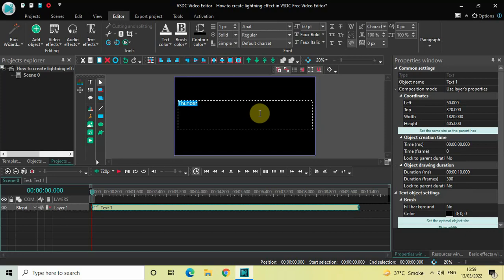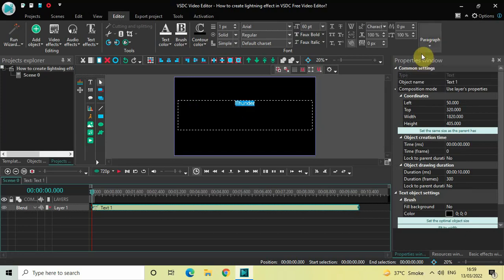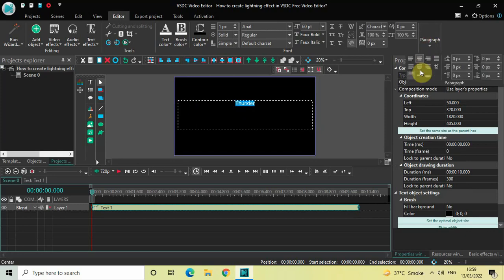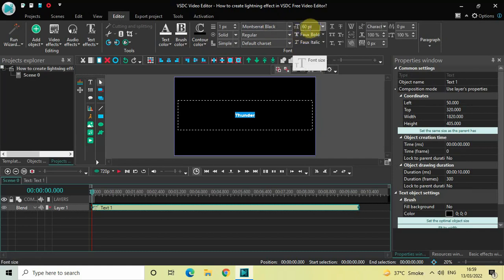Now let me center this particular text by going to Paragraph and selecting Center, and once again going to Paragraph and selecting Center Align. Let's also change the font of our text from Arial to Montserrat Black.